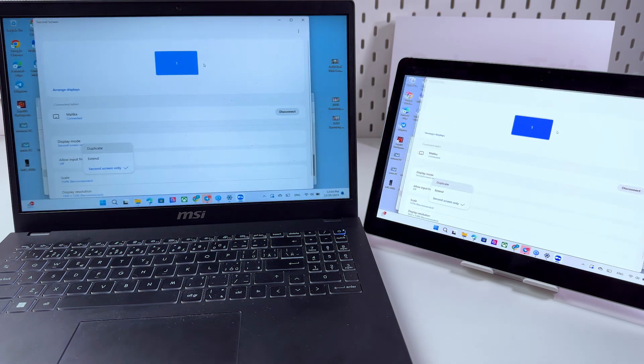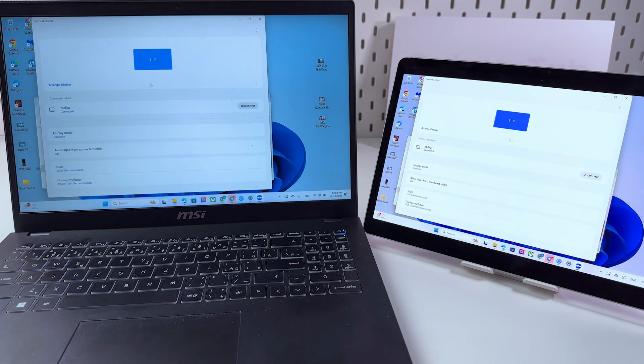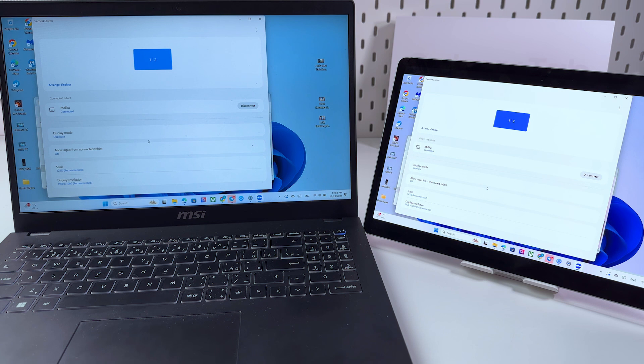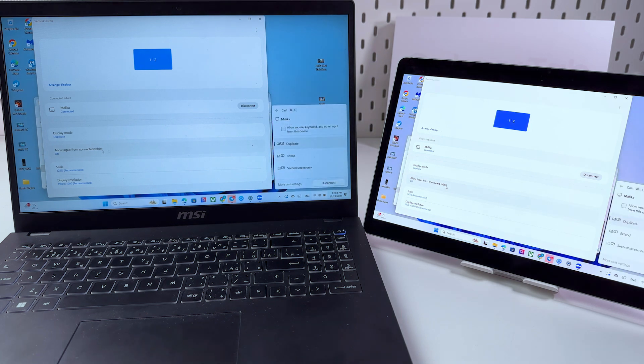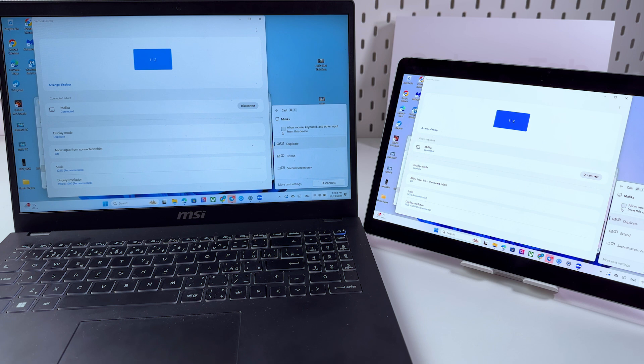Great and the next thing we can do is go in this section allow input from connected tablet and here we can enable allow mouse keyboard another input from this device.